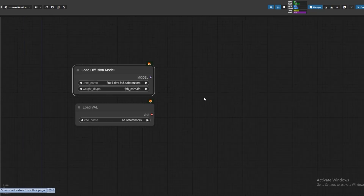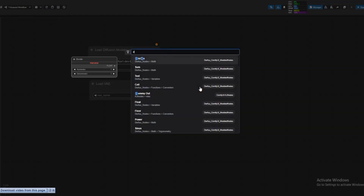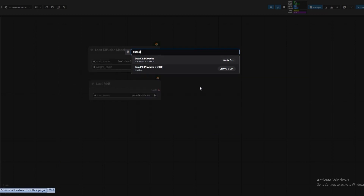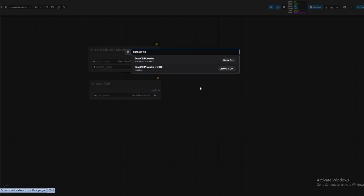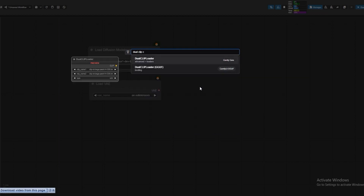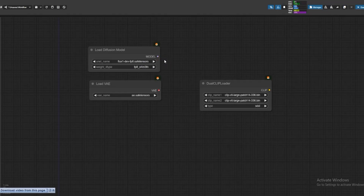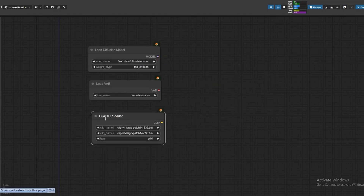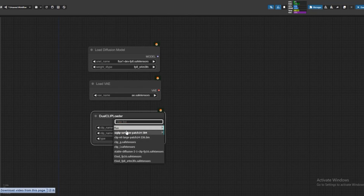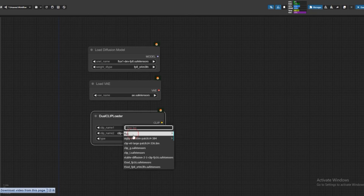Now we will open the dual clip loader. Here, select Flux Clip, Safe Tensor, and Second T5XXLFP8, and type Flux.